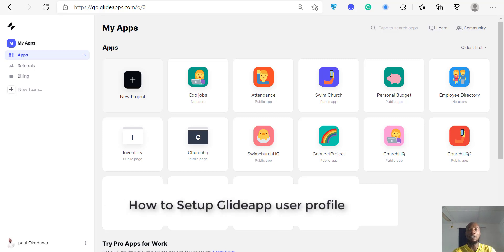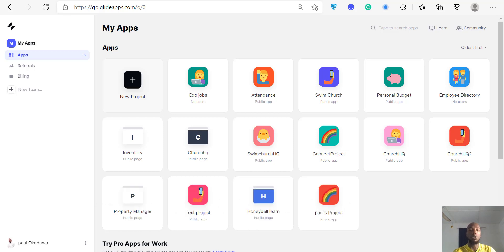Hello, welcome to another Glide tutorial. This is lesson one on how to use Glide. Today I'm going to be showing you how to set up a Glide profile for your users. When you're building your application, the first thing to do on Glide is set up a login profile — tell Glide where to get your name, your email, and any other details you'll be logging with on the application.